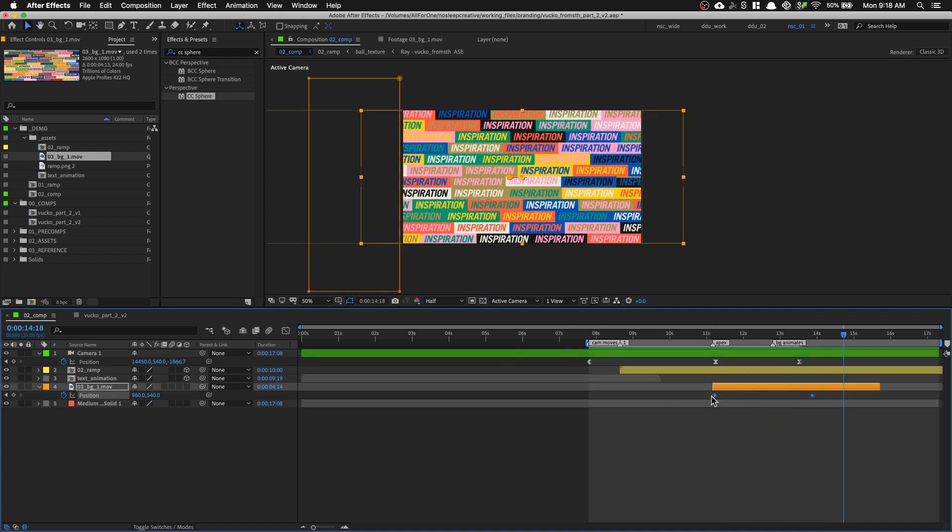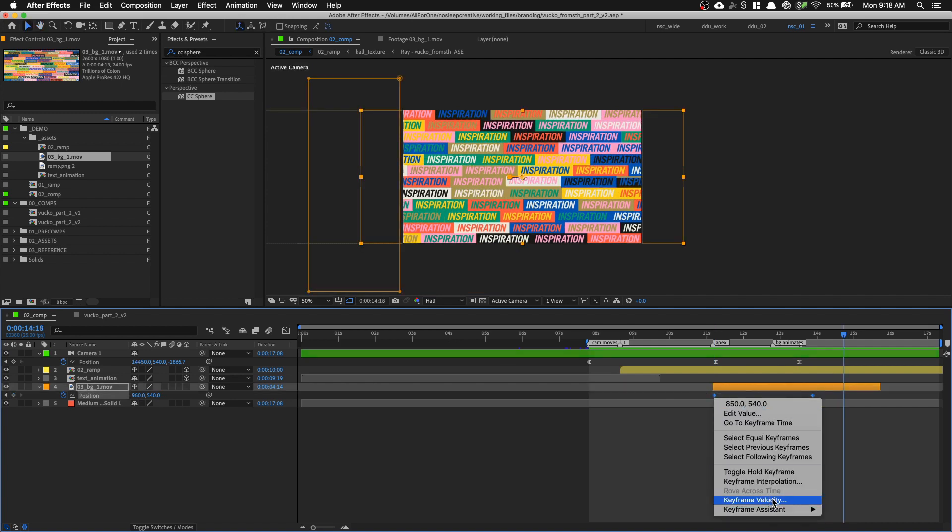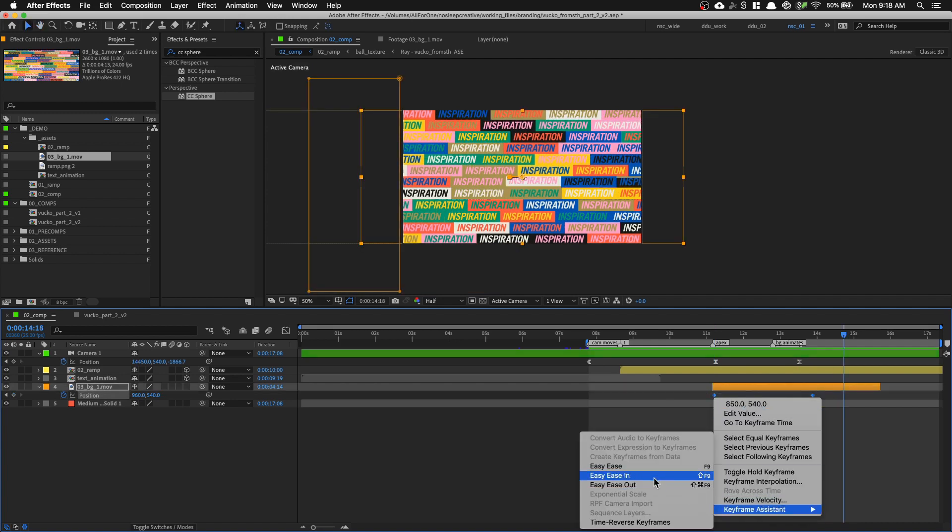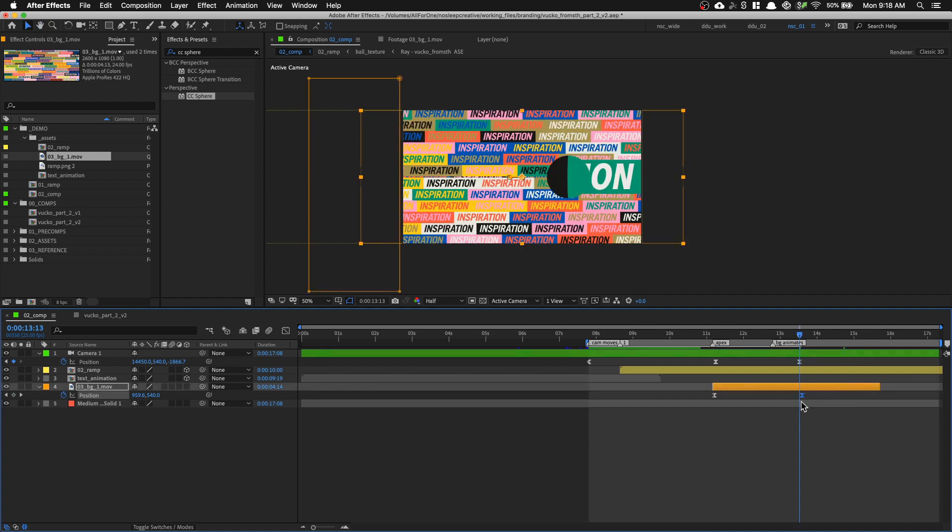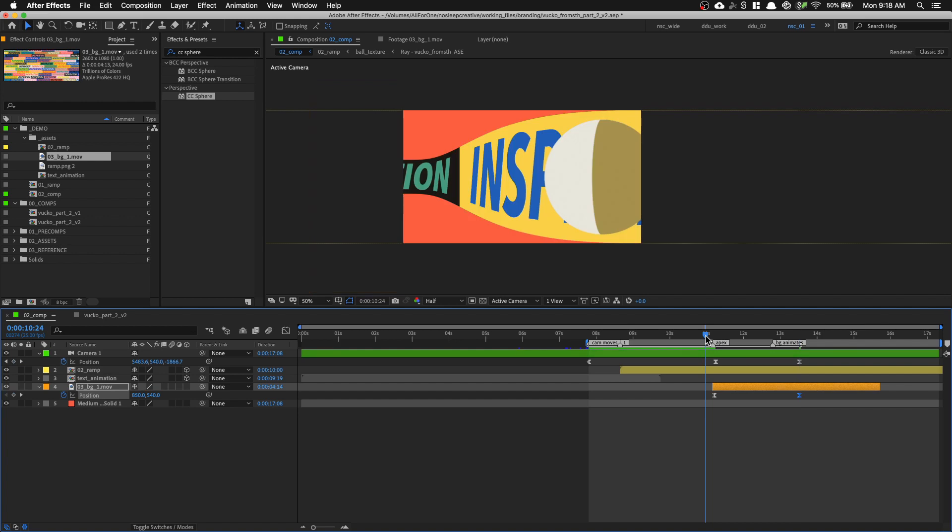And we can just right click keyframe assistant, easy ease for now. And let's just align the keyframe to our camera. So our camera keyframe over here. Let's play it.